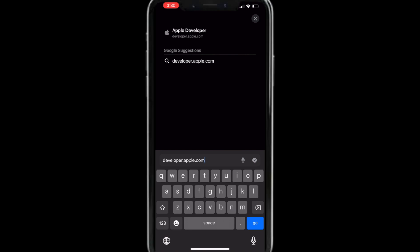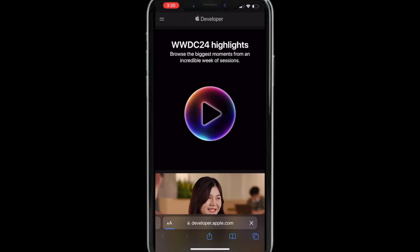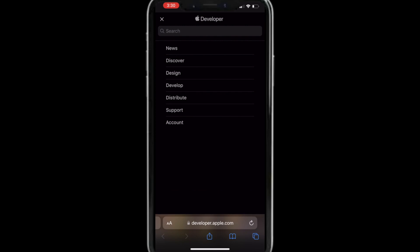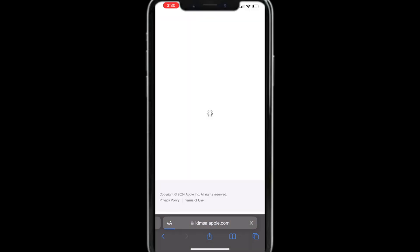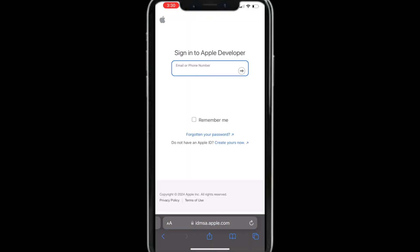To do that, navigate to developer.apple.com. Click the lines at the top left, then click Account, and sign in with your Apple ID.